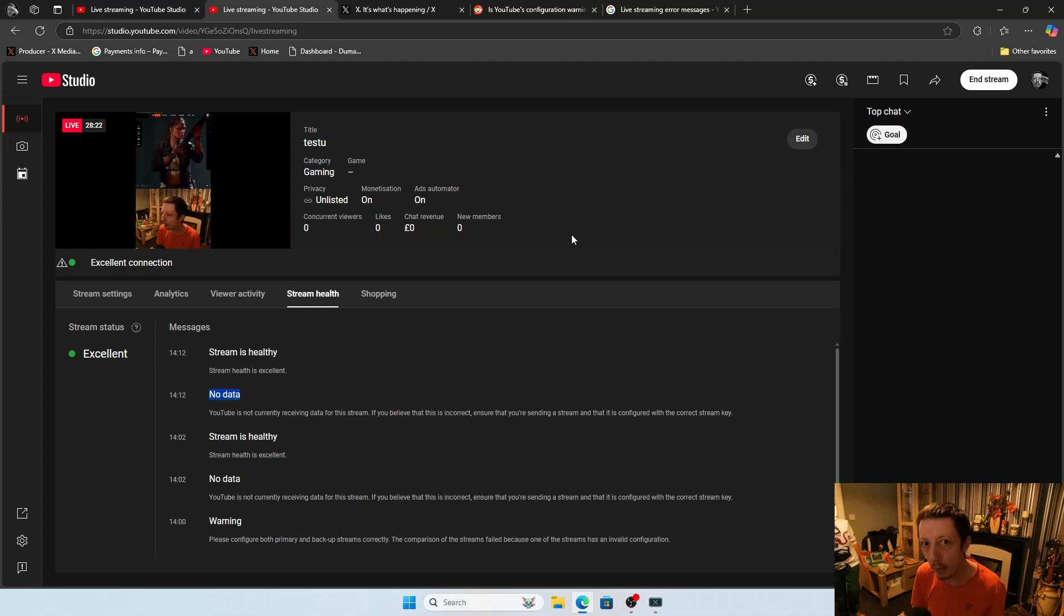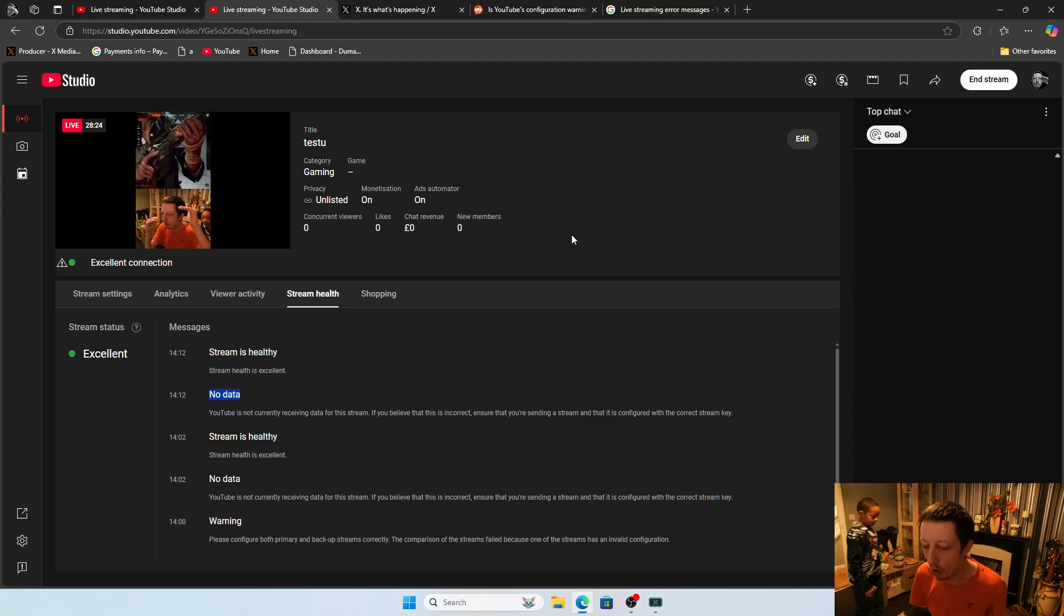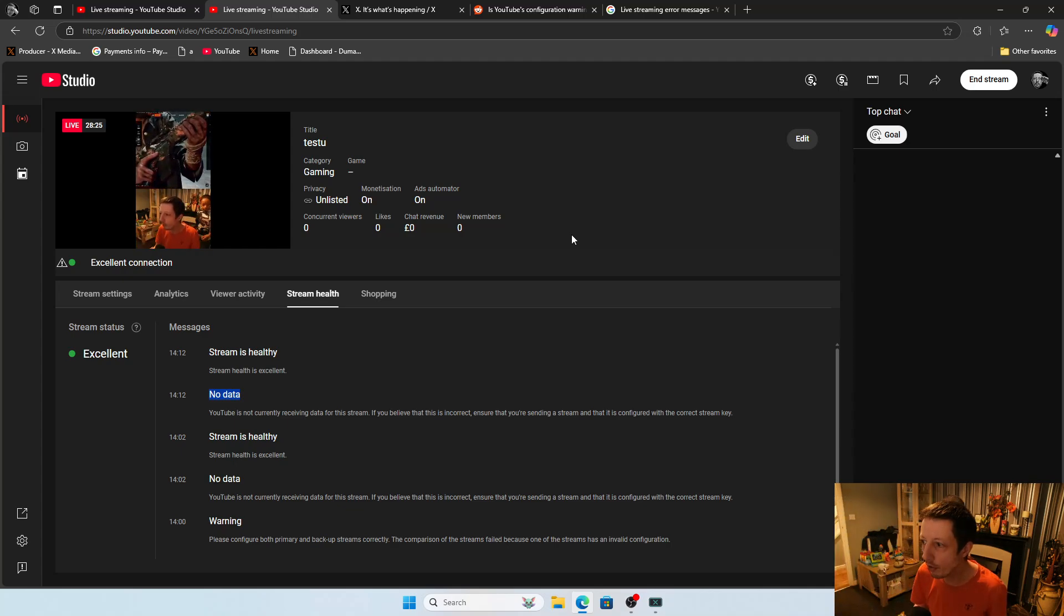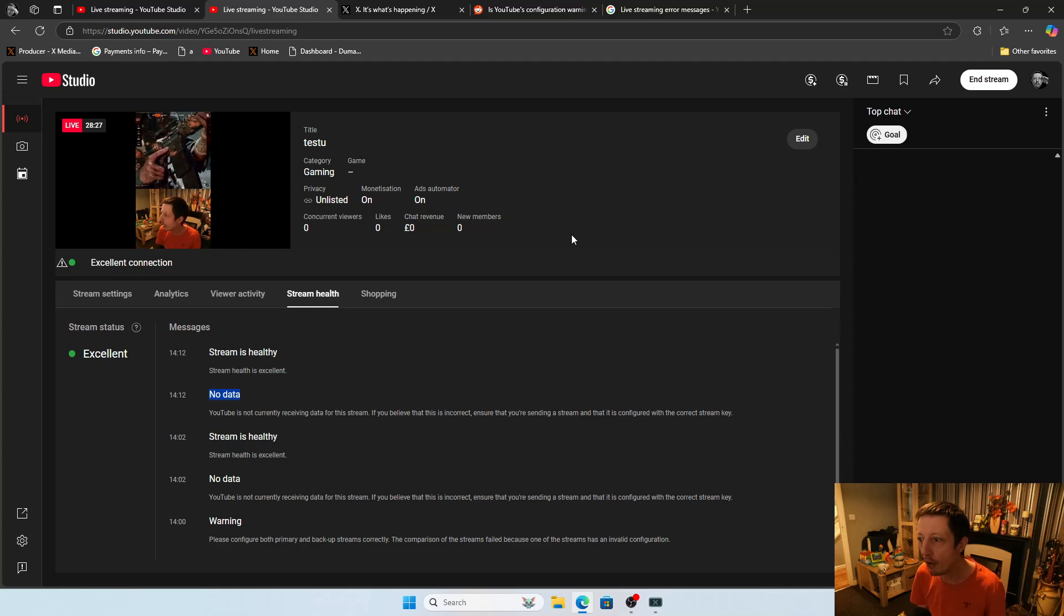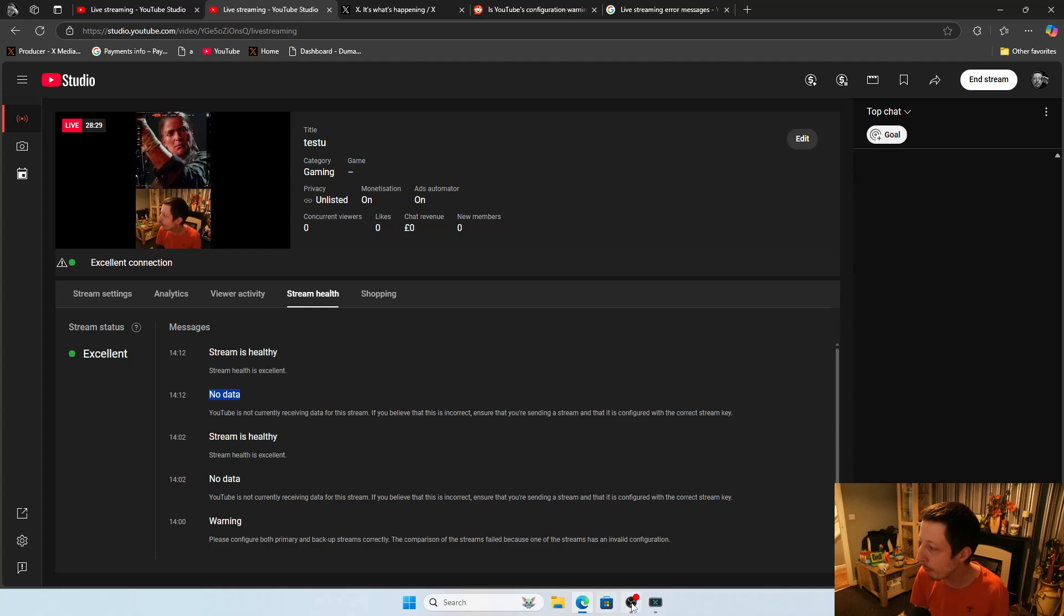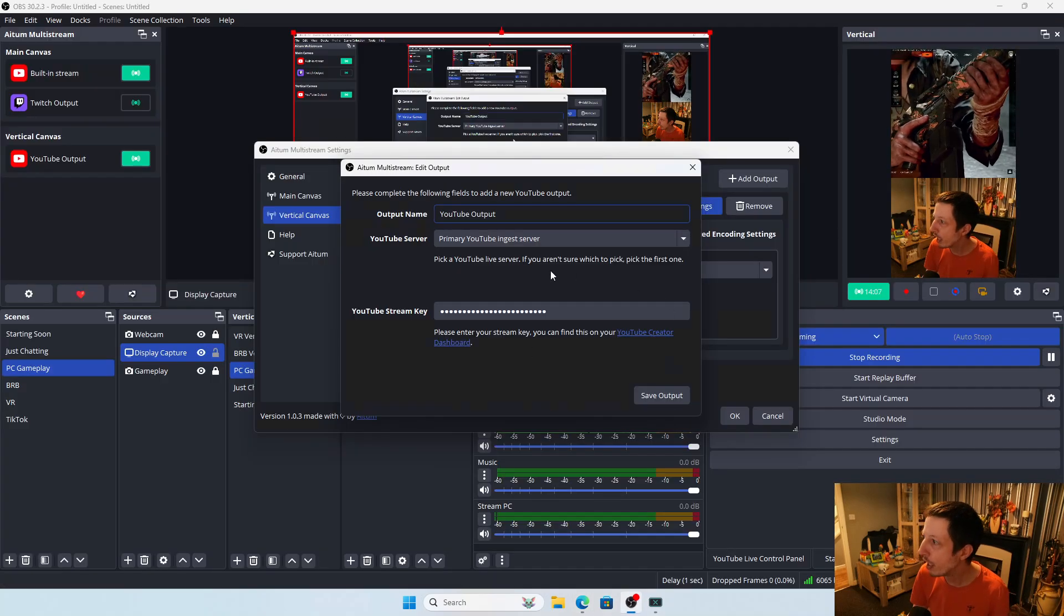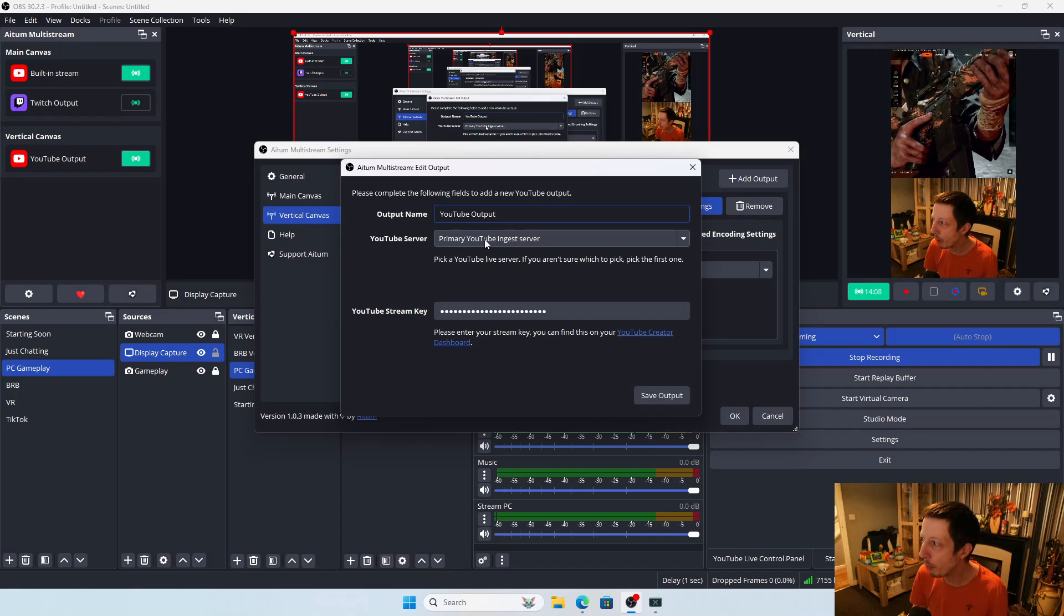So all you need to do is make sure your horizontal is under your primary URL, and your vertical is also under your primary URL as well.